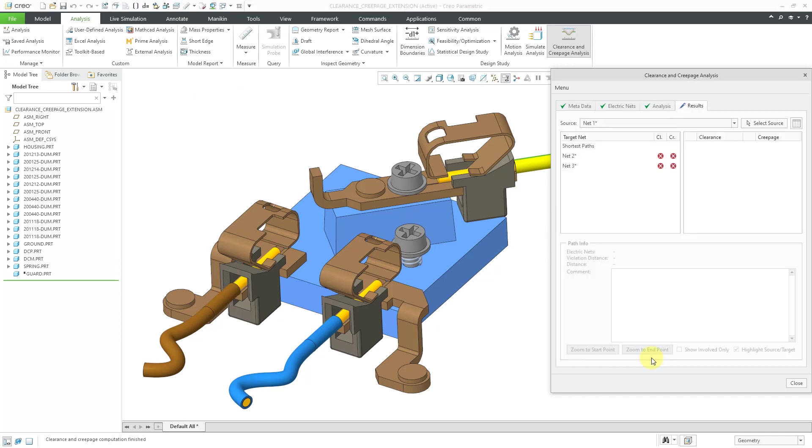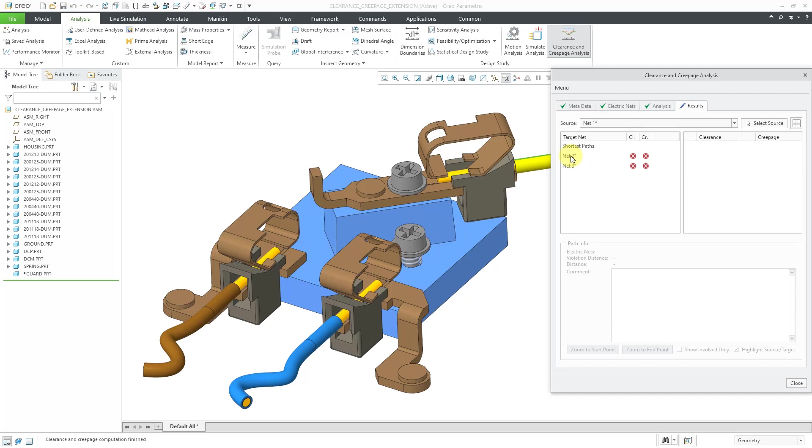And it finished running. And so we can see for our source of net one, we have major violations. Let me try to adjust this in here a little bit. Here we have a column for the clearance and here we have a column for the creepage. And the red X's indicate that we have major violations.